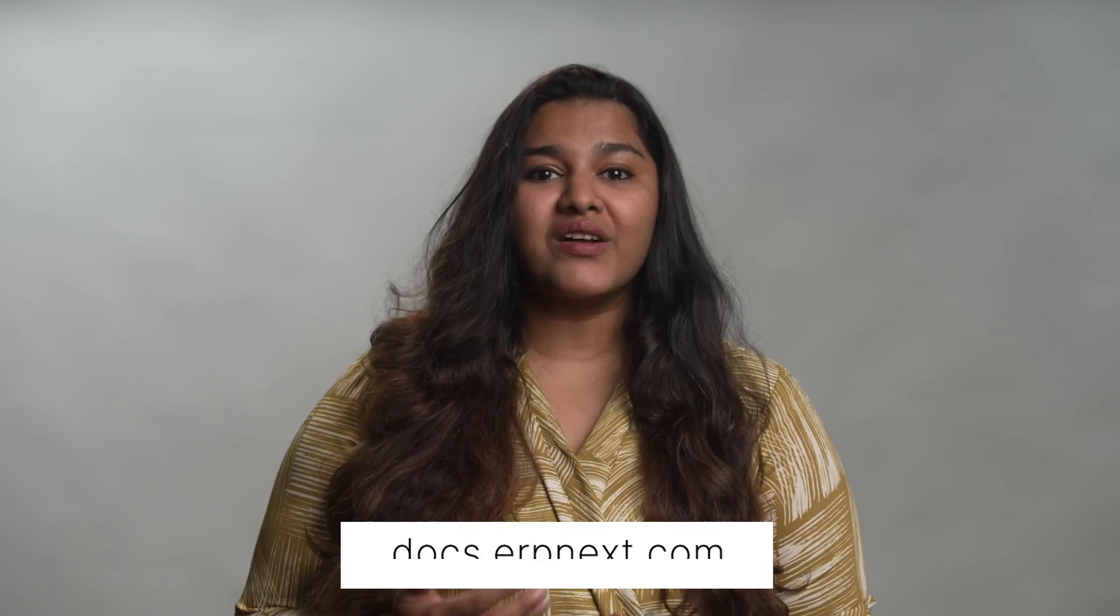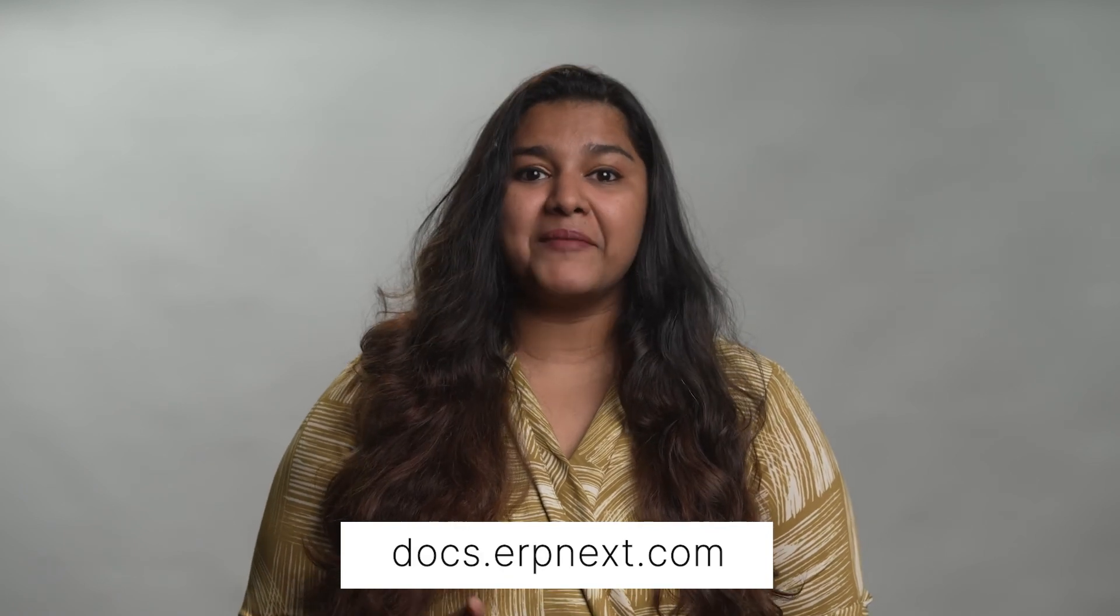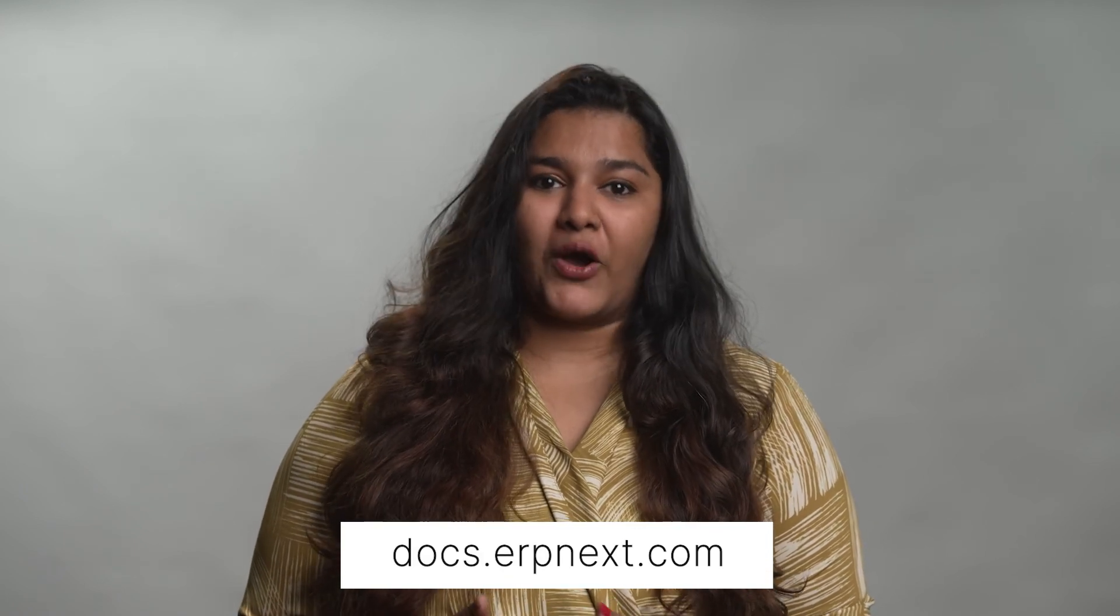This brings us to the end of the first chapter in our Healthcare Management course. I hope this helped you understand how to set up ERPNext for healthcare providers. You can read more about ERPNext Healthcare on docs.erpnext.com. In the next chapter, we will discuss patient management. Thank you.